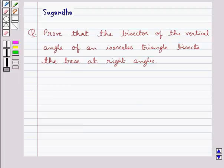Hello and welcome to the session. In this session we discuss the following question: Prove that the bisector of the vertical angle of an isosceles triangle bisects the base at right angles.